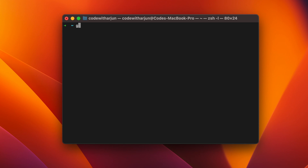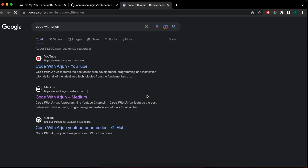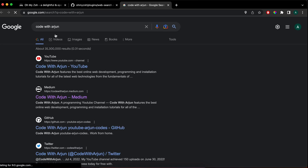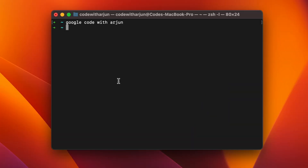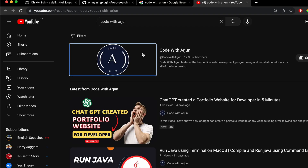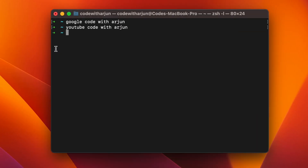Now type 'google' followed by whatever you want to search — for example, 'code with arjun' — and click enter. You can see it redirects you to a Google search for 'code with arjun'. Similarly, if you want to search YouTube, just type 'youtube' followed by 'code with arjun' and click enter, and it will open a YouTube search.